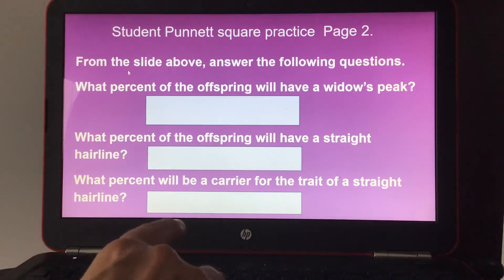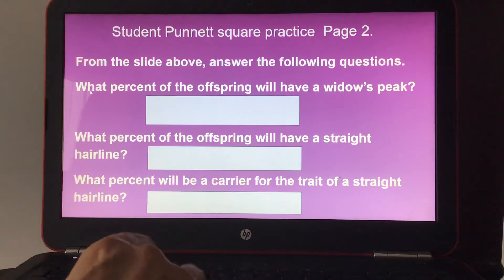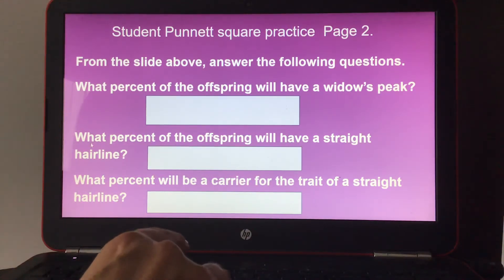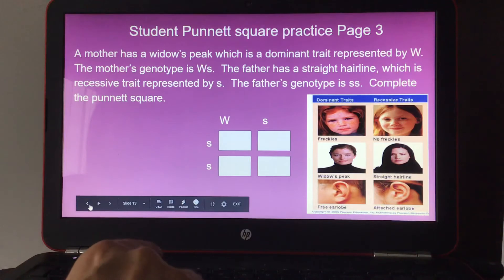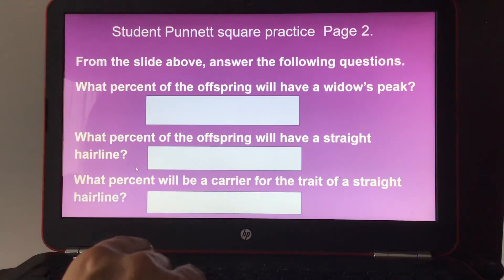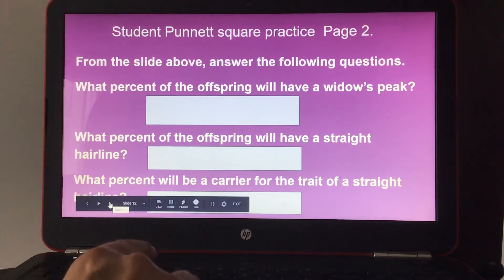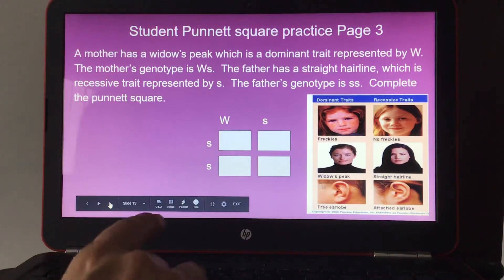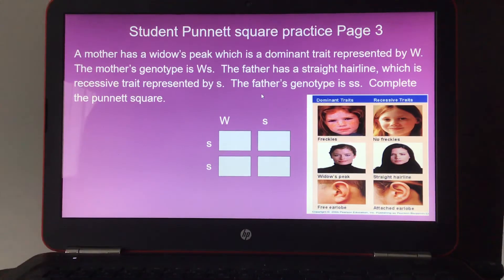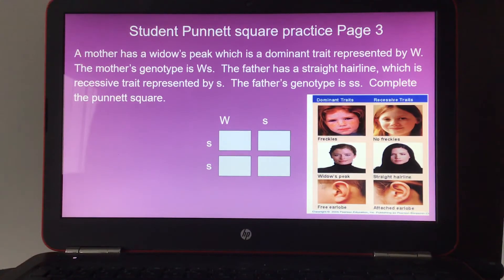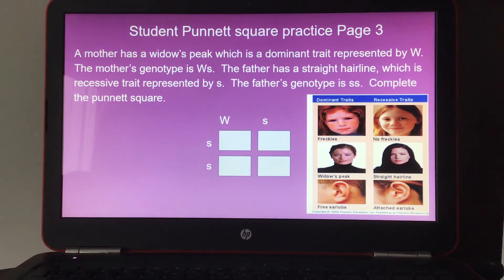Page two: using the Punnett square you just completed, answer the following questions — what percent of the offspring will have a widow's peak, what percent will have a straight hairline, and what percent will be a carrier for the straight hairline trait? Then complete a second Punnett square: Mother has a widow's peak, genotype Ws (dominant W, recessive s). Father has a straight hairline, genotype ss (recessive s, recessive s).